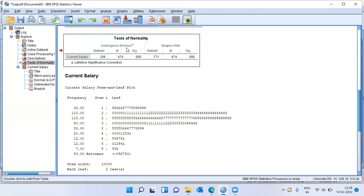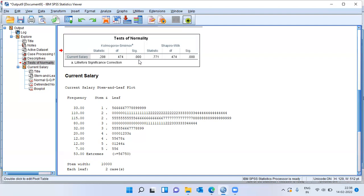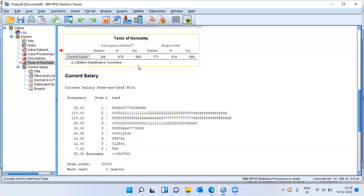In this case, the data set has 474 records. The sample size in my data set is 474. And the threshold here is 50. So since I've got 474 records, I will be using the KS test to check whether or not the variable follows normal distribution.